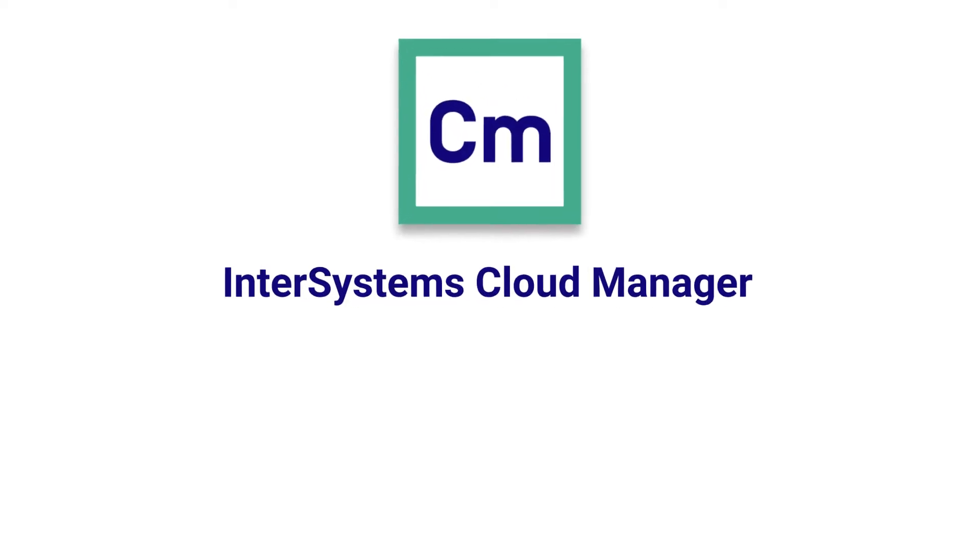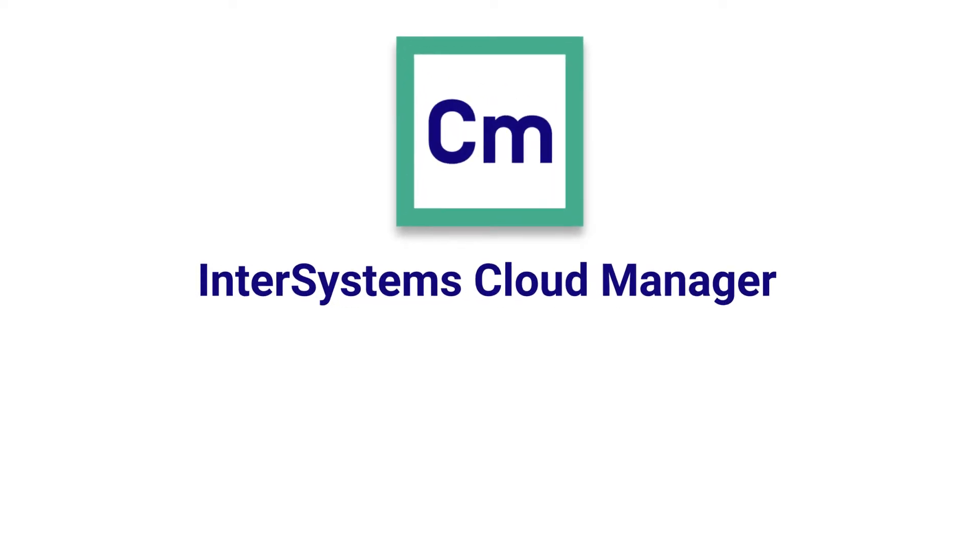Within InterSystems IRIS data platform, InterSystems Cloud Manager, or ICM, can help solve all of these problems.